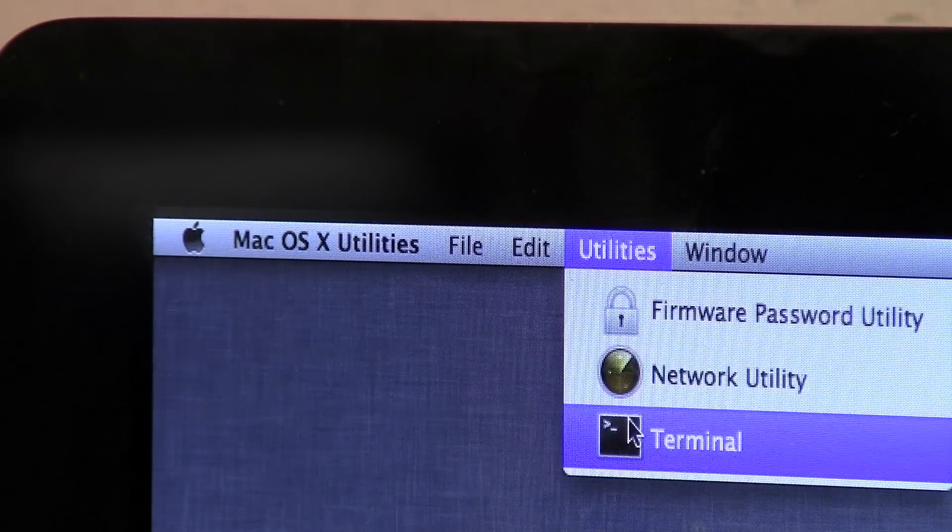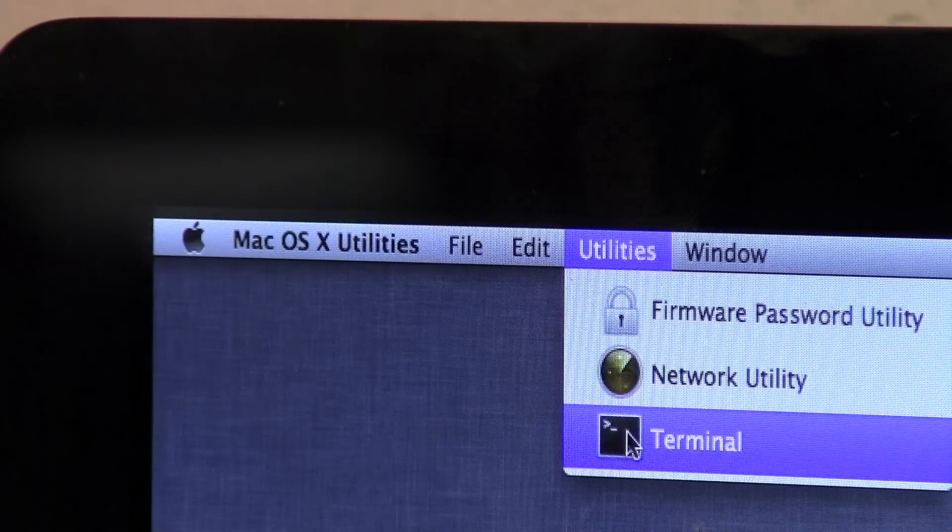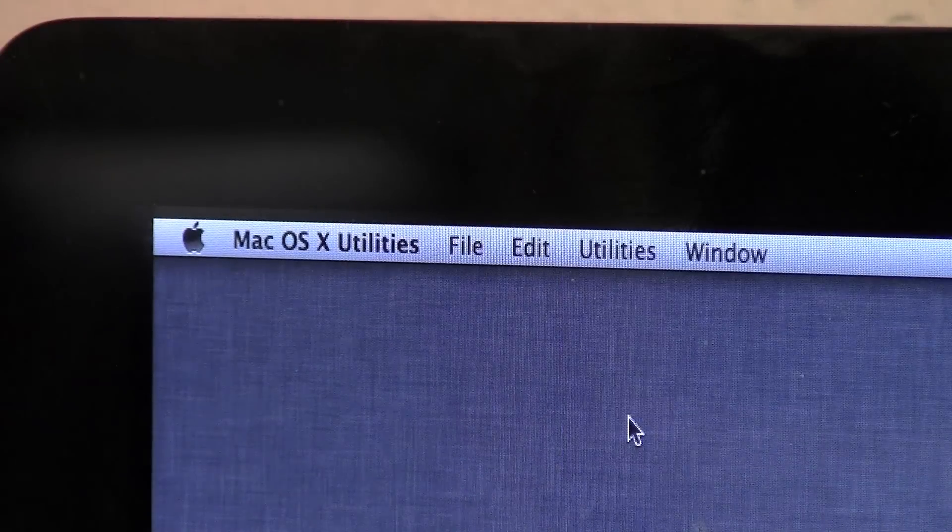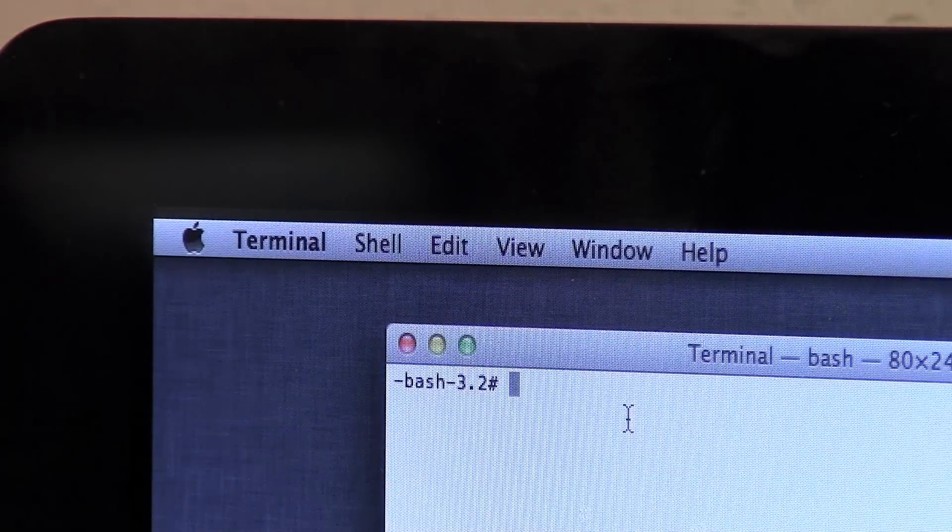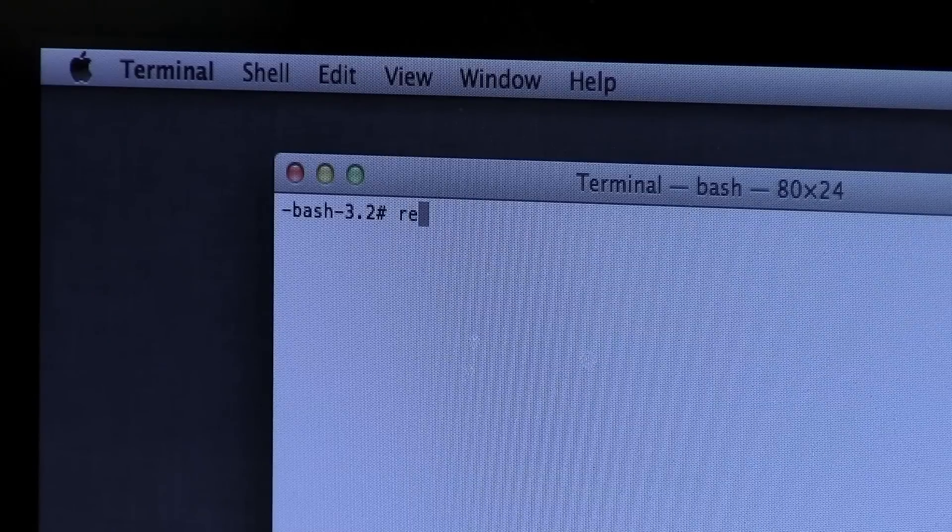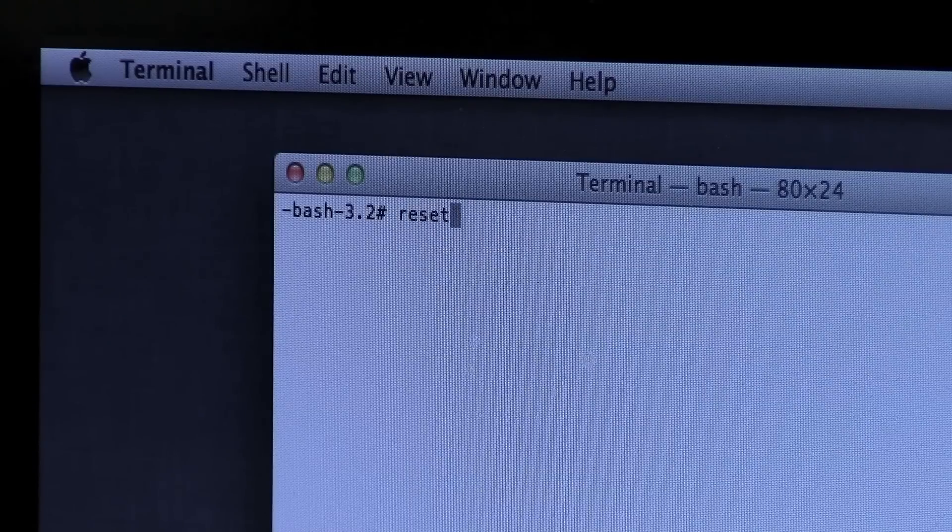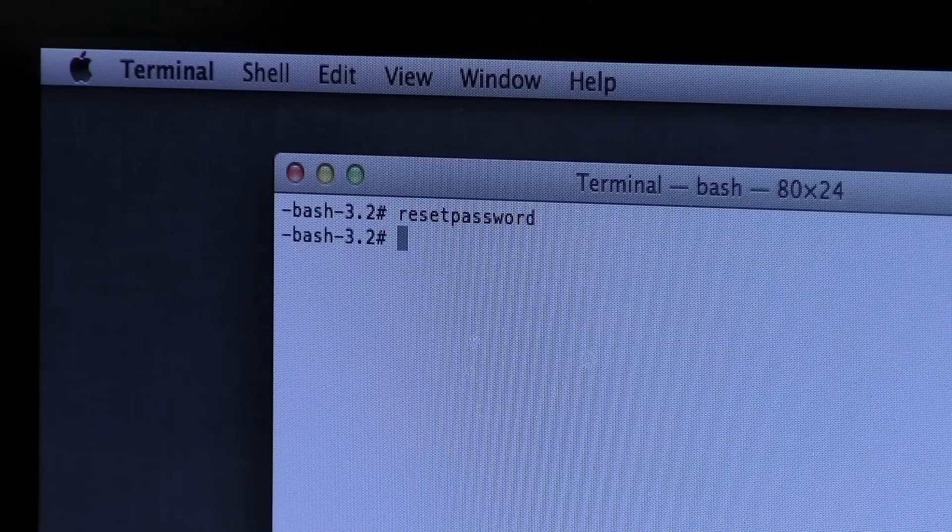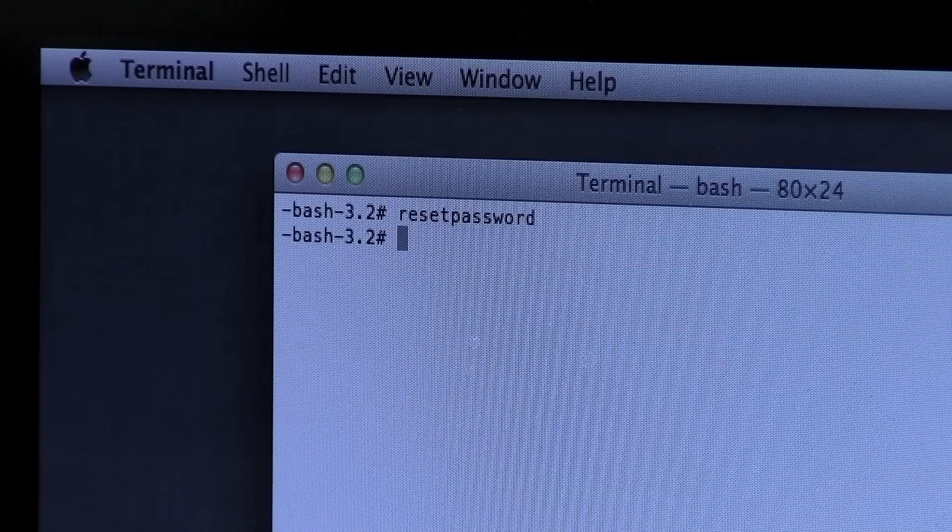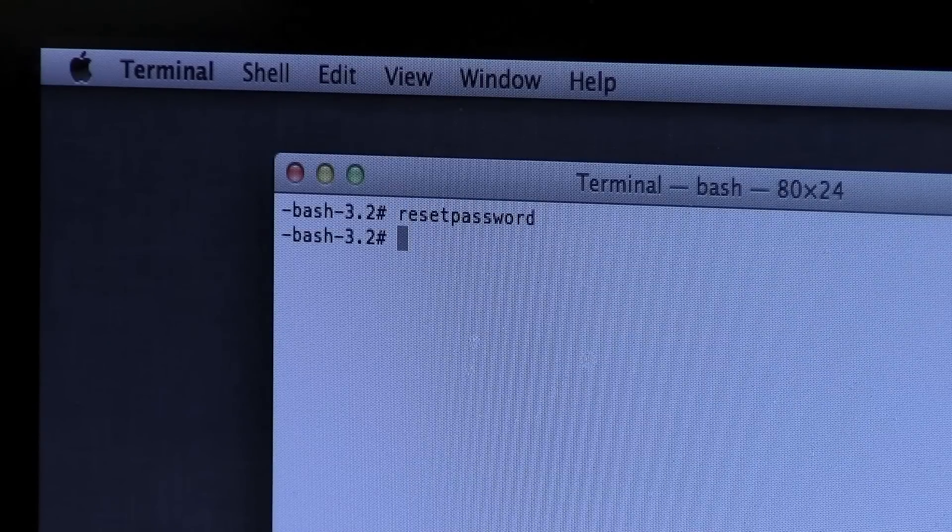And from there it'll launch Terminal for you. In Terminal, you're going to want to enter the reset password command, which is just 'resetpassword' as one word, and then you can hit enter.